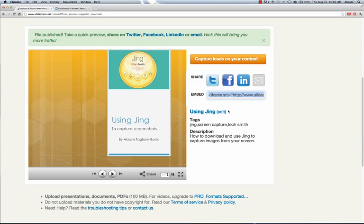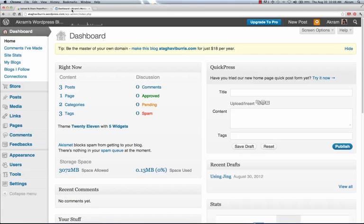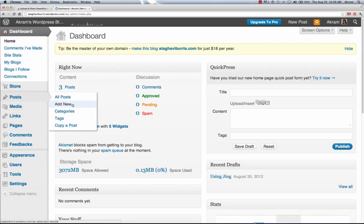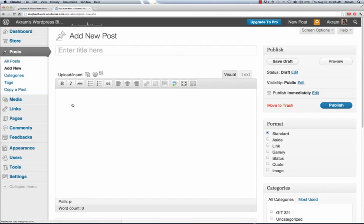Now we'll need to go to our WordPress blog. I've already logged into the dashboard, and from here I'm going to go to Posts and Add New Posts. In the Posts area, I'm going to type my title.